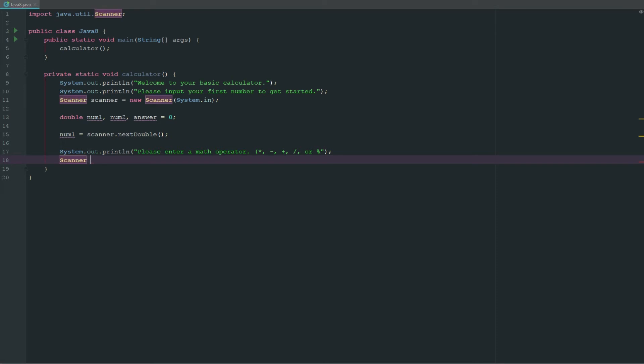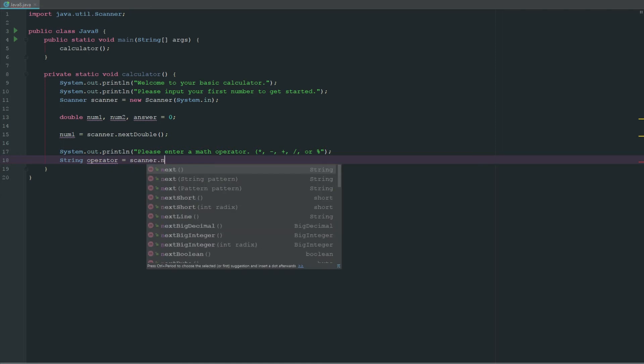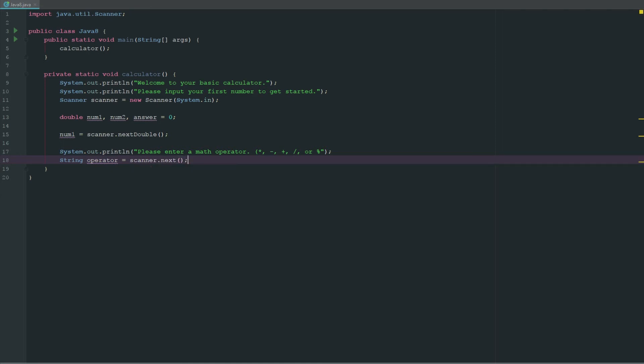The next thing is we're just going to say string operator equals scanner.next, because that's going to grab the string. The next part here, we're actually going to do this in an if, else, and else if. Probably the best way to do what we're about to do would be a switch case, but we don't know what that is yet.